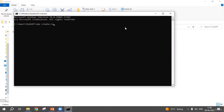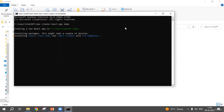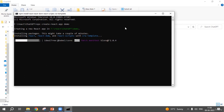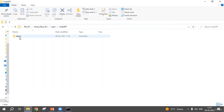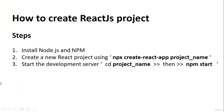Type 'npx create-react-app' and then your project name — for example, 'demo'. What happens is React is created through this command. Some scripts are going to run after hitting Enter and it will take minimum two to three minutes for installation. After that, you will see a folder created here named 'demo', which is the name we gave during the command.